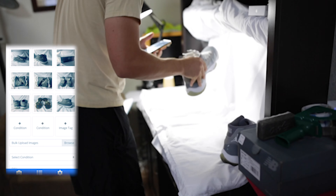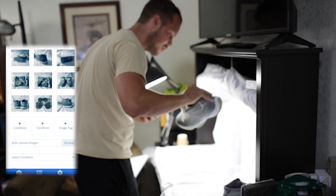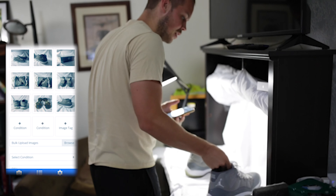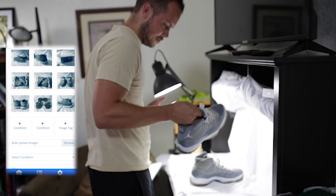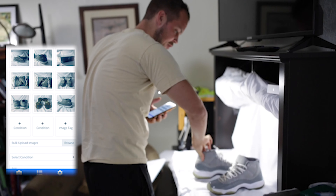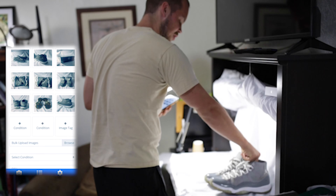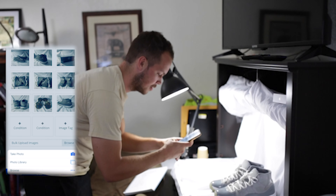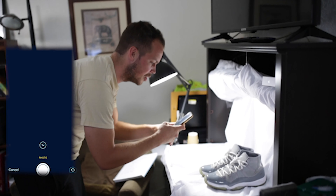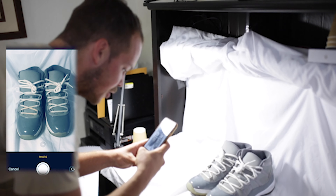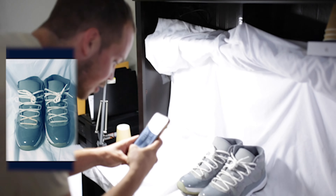We have two condition photos right now. I'm going to look for any creasing or anything else. It looks like there's a little discoloration on the laces, so I'll just take a picture of that. In this photo you can clearly see a little bit of brown discoloration there.